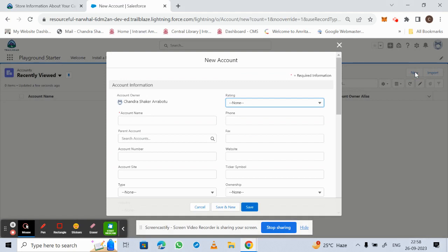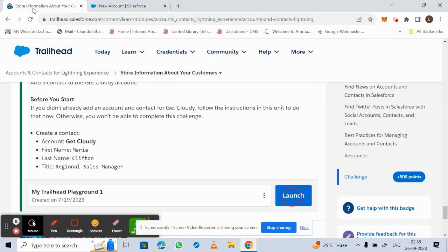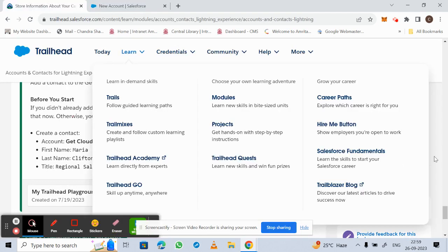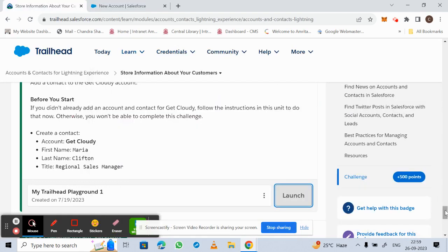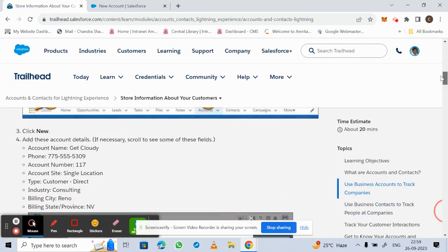A window will pop up asking for different details of the account. We'll use the information which is given in Trailhead to fill in these details.